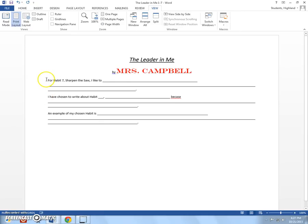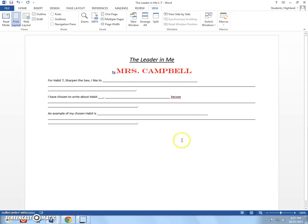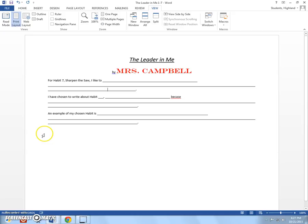Cutting and pasting. This paragraph right here, for Habit 7, sharpen the saw, I like to, and you're going to fill this in here in just a minute. But for right now, we're going to take all of this text, and we're going to move it down here to this area. So, we're going to cut it. Think about like if you had a scissors, and you were going to cut it out of the paper here. And then you were going to actually take glue or paste and paste it down here. So, we're not really cutting with the scissors, and we're not really pasting with glue. But those are, that's what they call the, what we're getting ready to do.